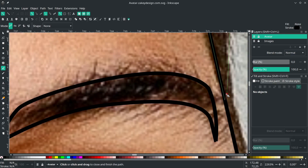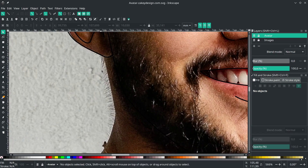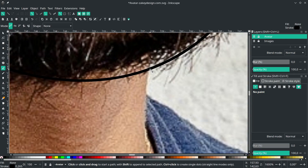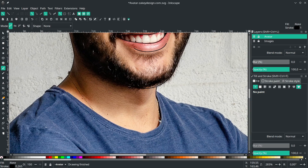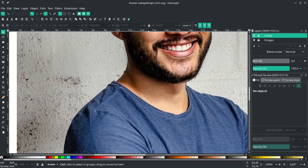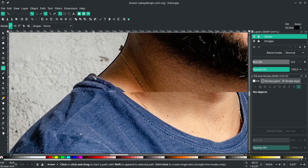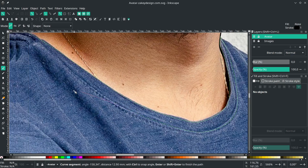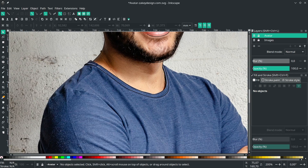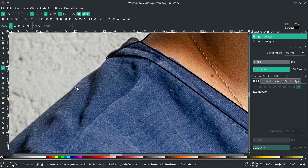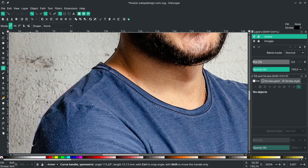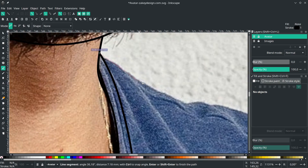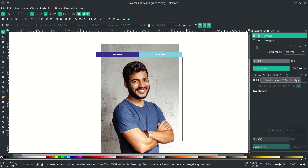Connect it to this section for the neck, then right-click to release. For the last part, draw the t-shirt shape here, finishing the outline.